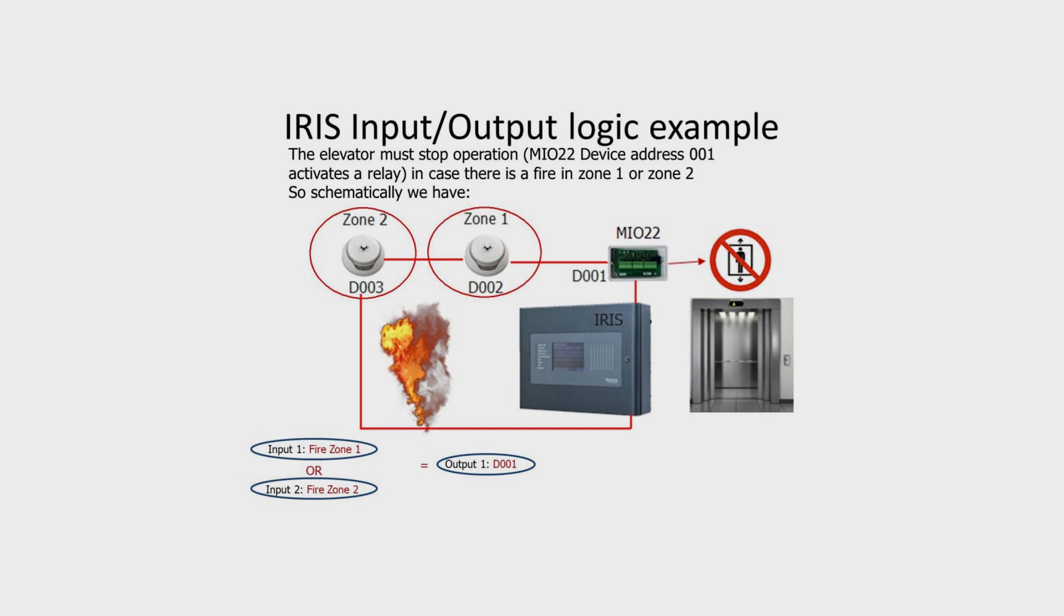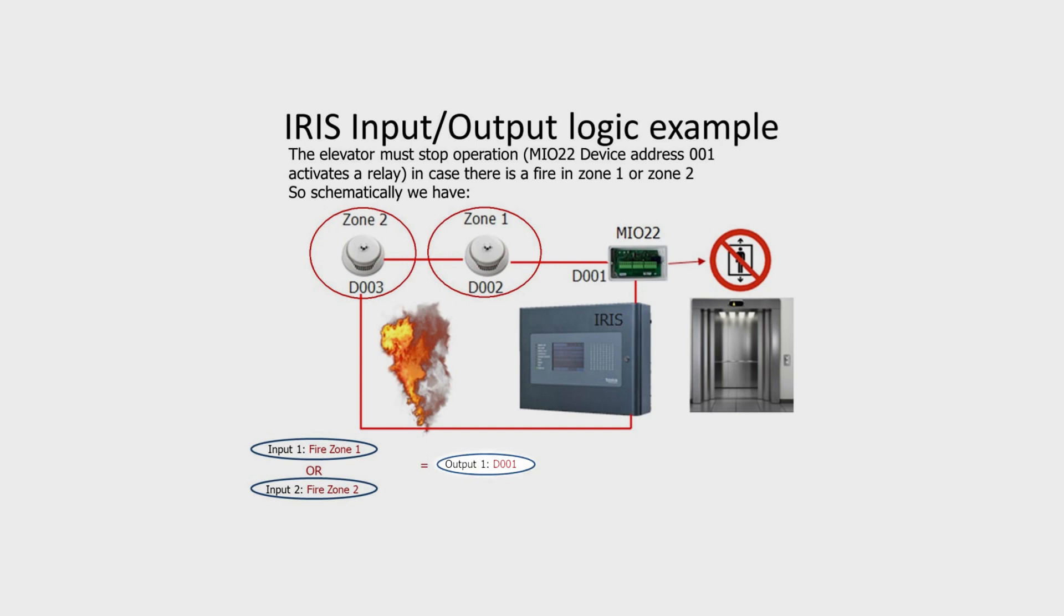What we need to do is create input 1 for fire in zone 1 and input 2 for fire in zone 2. They are going to be in OR logic in relation to the output action which is going to control the relay output of the Mio 22.